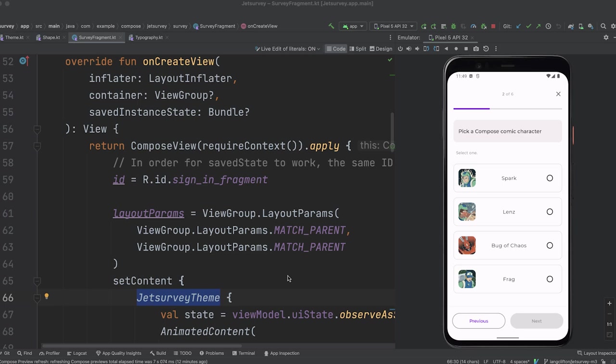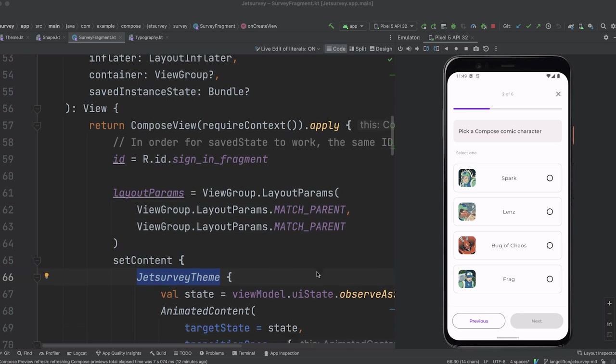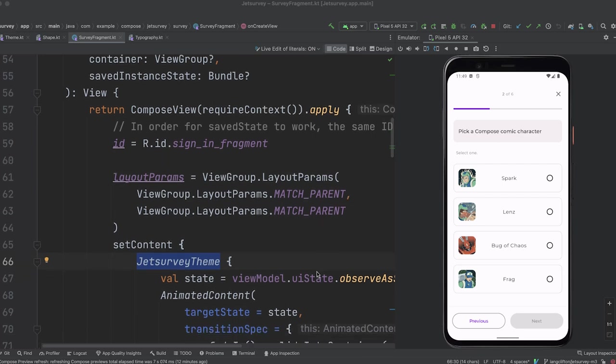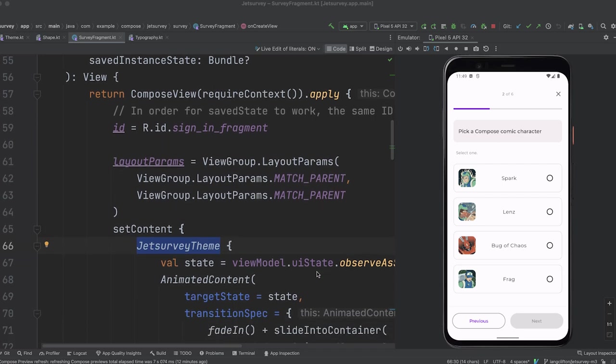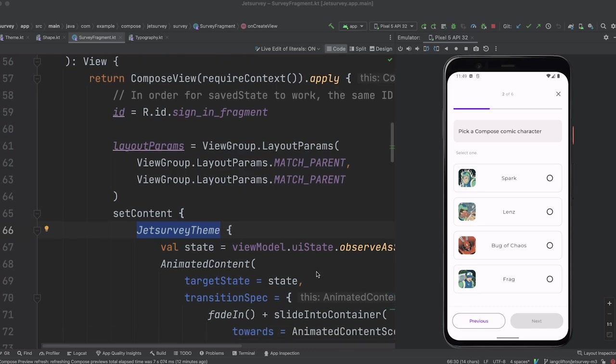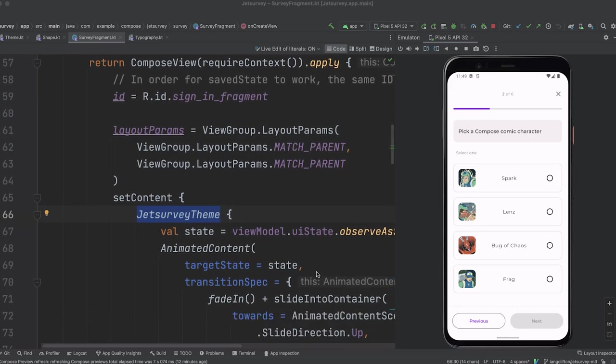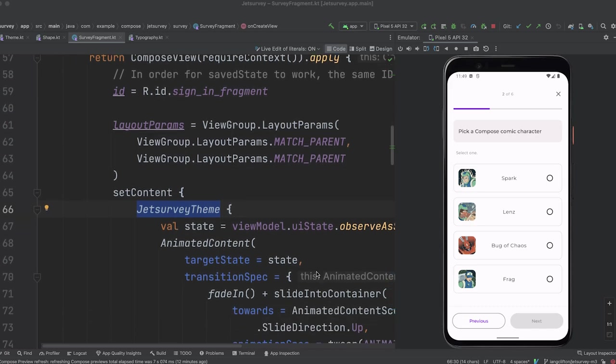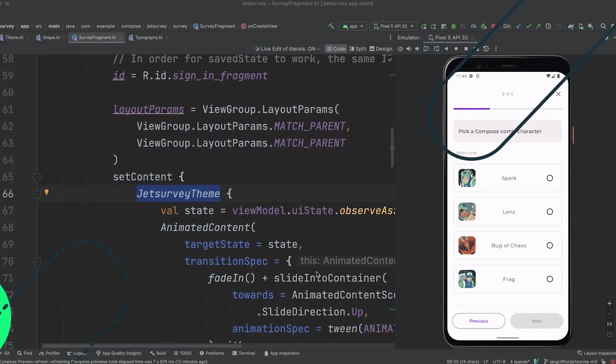In the survey fragment file, we can see that it is the first line called within set content of the compose view, a view that can host composable functions. All the contents within it would then use all the shapes, typography, and colors defined in the theme.